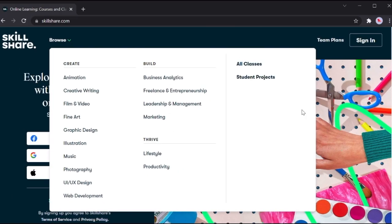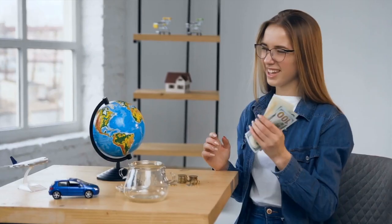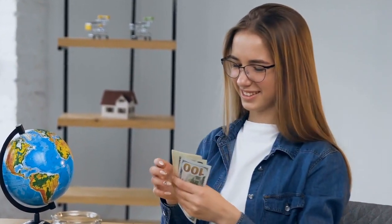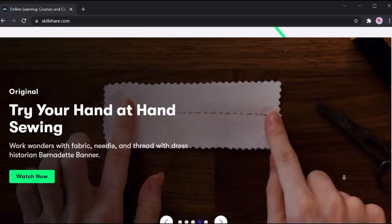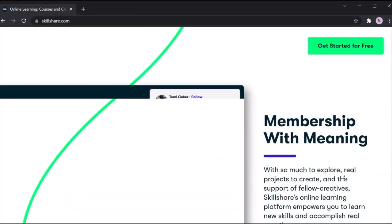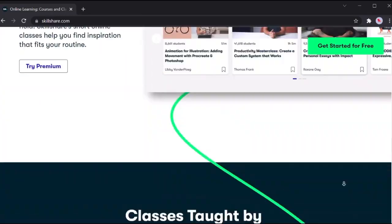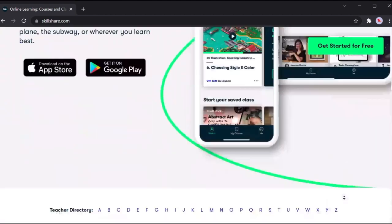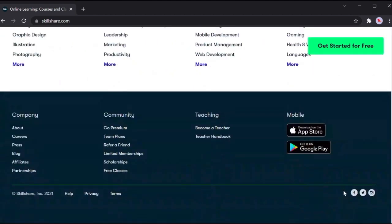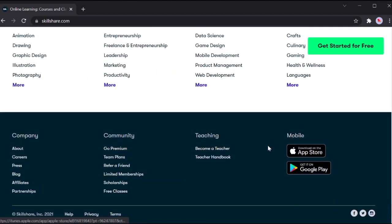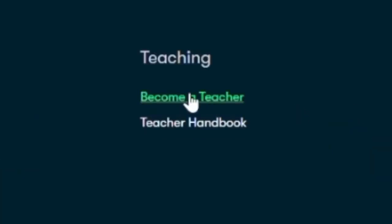How can somebody earn money from this website? Let's go back to the home page and scroll down to the very bottom. You'll see the teaching section - become a teacher button. Our task is to sign up, become a teacher, and start uploading videos.